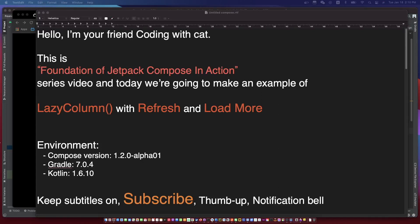Hello, I'm your friend Kodi with Kat. Today we are going to make an example of lazy crop with refresh and pagination. Don't forget to subscribe to my channel and open the subtitles, and let's begin.